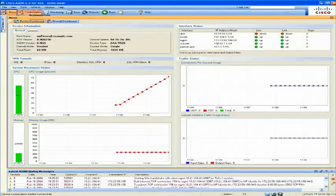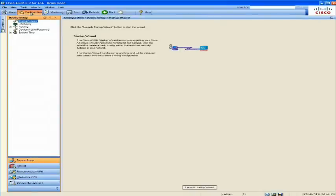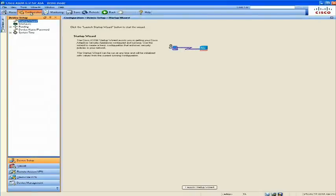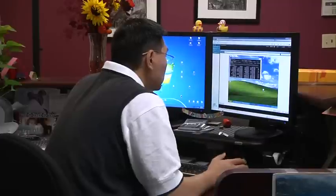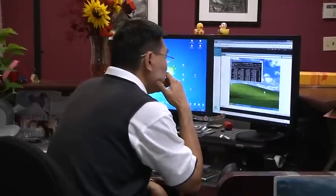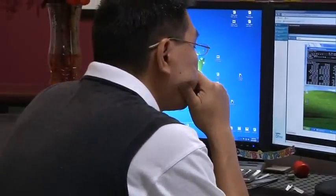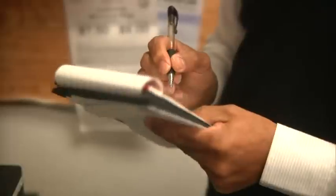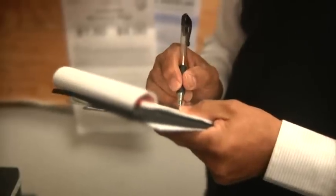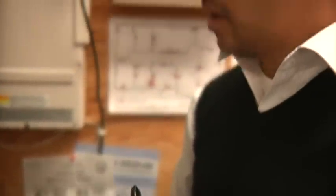Now you're ready to setup the CSC SSM module to activate spam and virus protection. First, be sure you have the software activation key from Cisco as well as the network settings you used for the basic ASA setup.